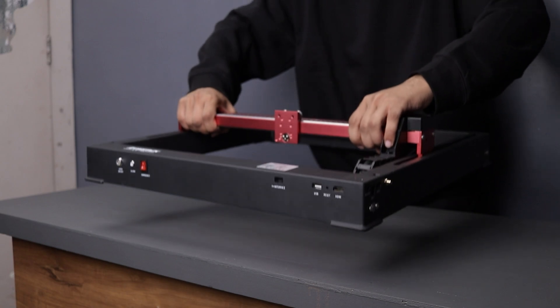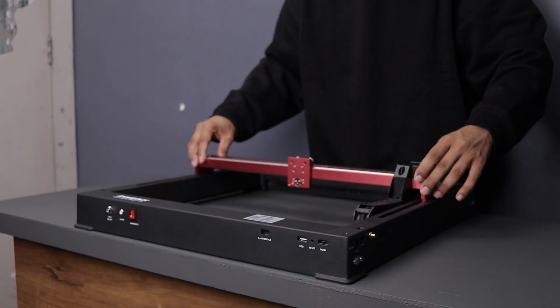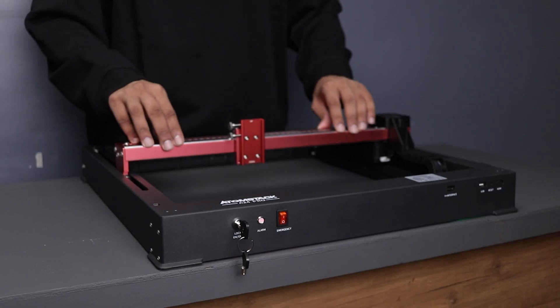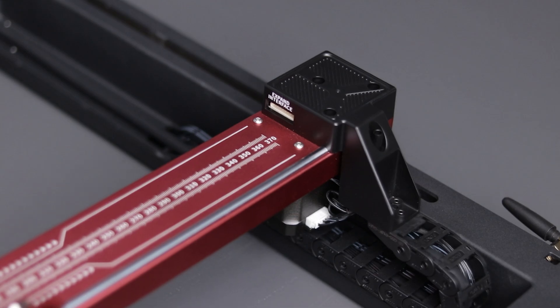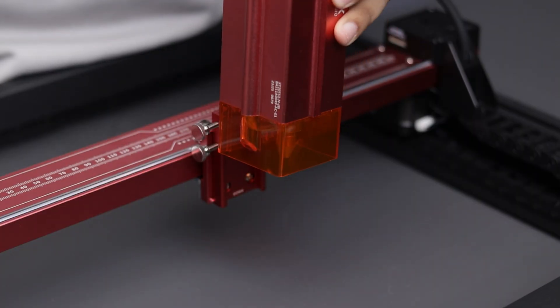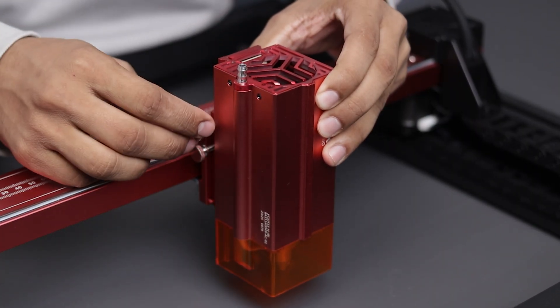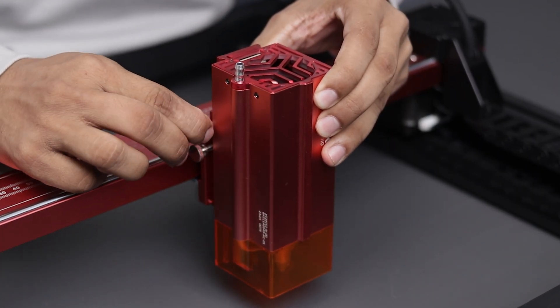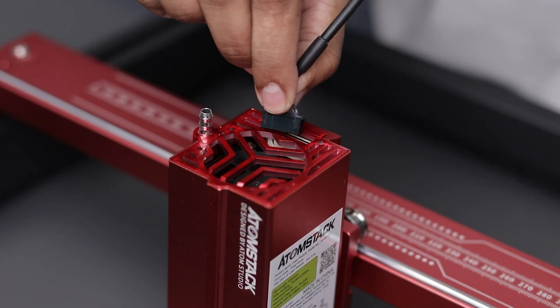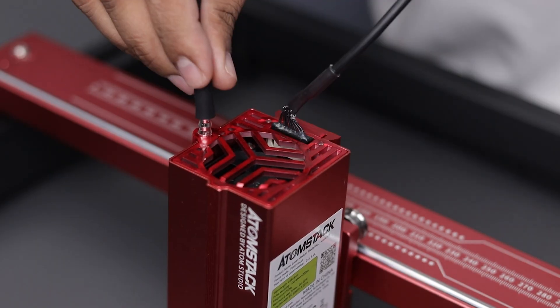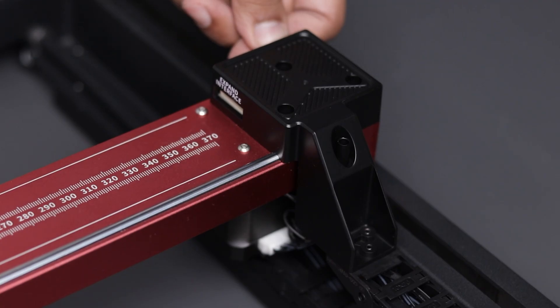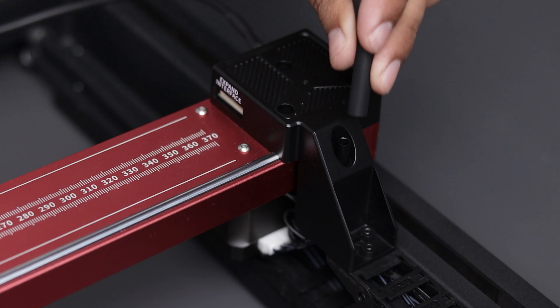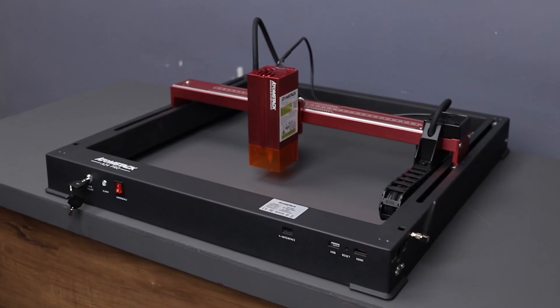One standout feature I really appreciate about this machine is its unibody frame. No need to assemble anything except for mounting the laser module. Just slide it into its designated spot and tighten the screws. Next connect the wire and air assist pipe to the laser module and that's it. The laser is now ready to use.